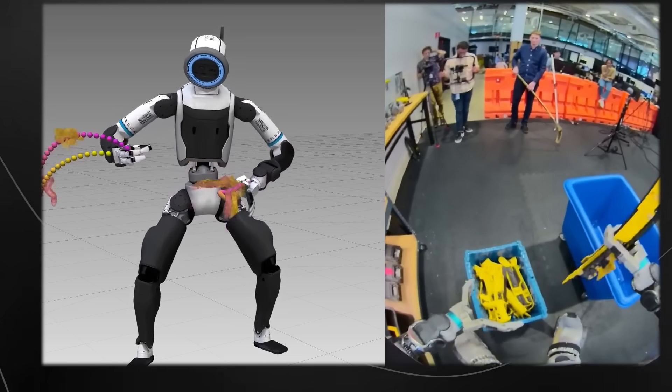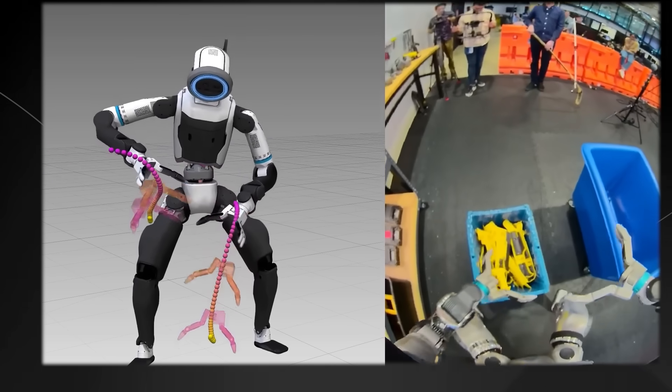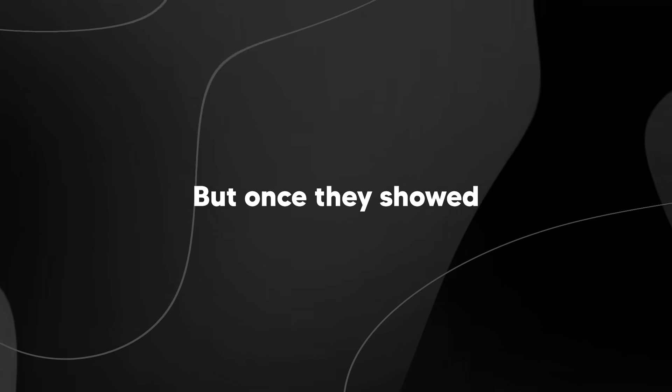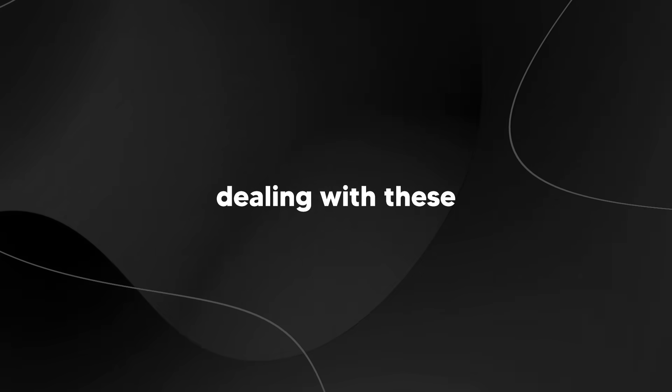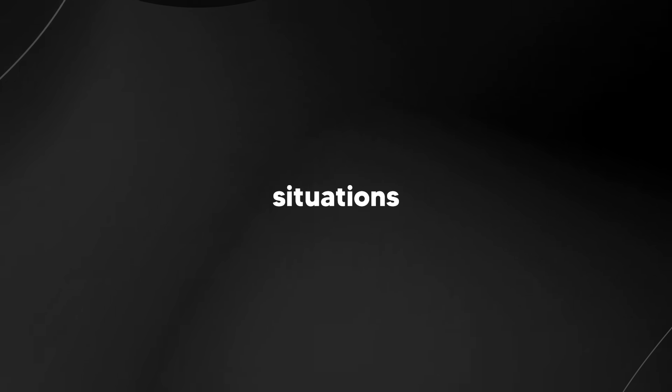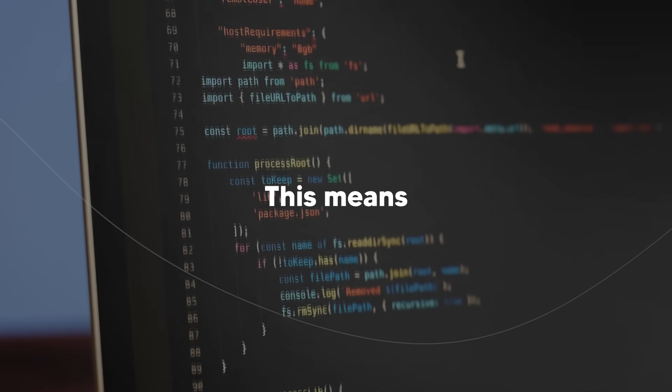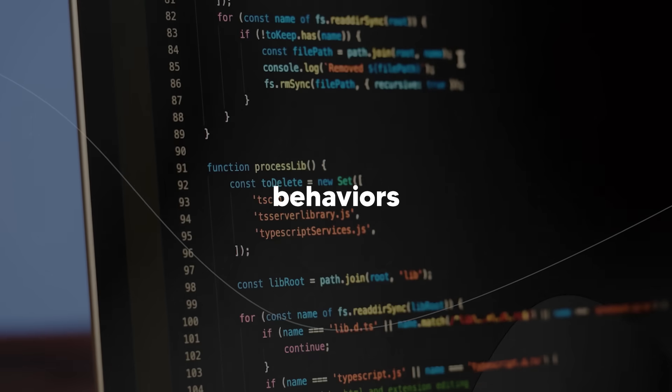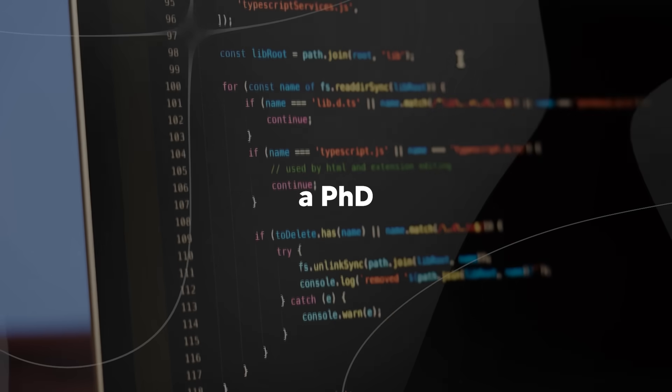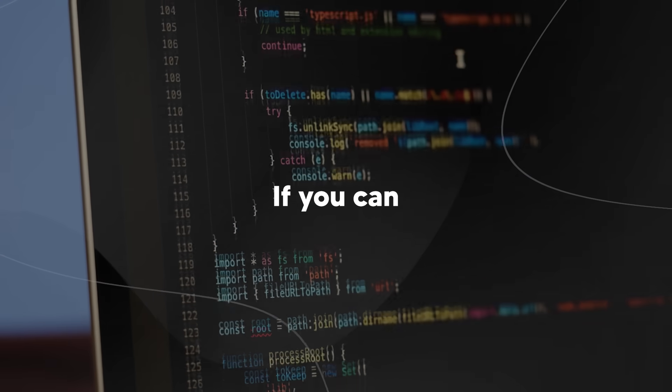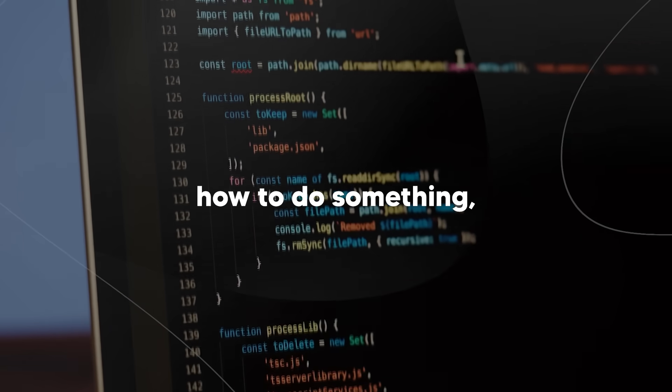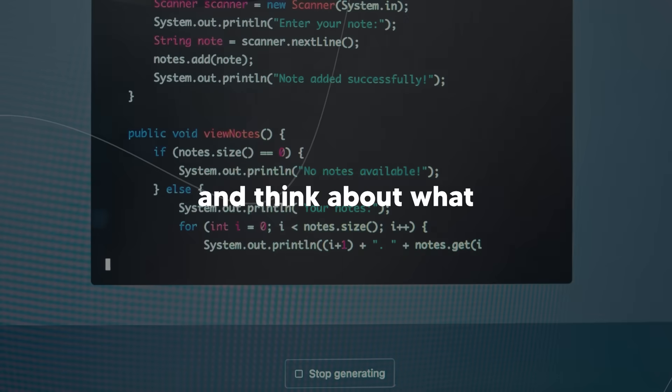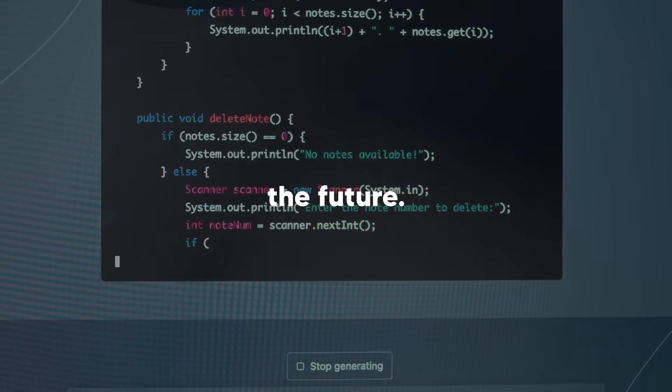The crazy part is that the first versions of their robot brain couldn't do this at all. But once they showed the robot examples of humans dealing with these kinds of problems and retrained the system, it suddenly could handle all sorts of unexpected situations without them having to change any of the underlying programming. This means programming new robot behaviors doesn't require a PhD in robotics anymore. If you can show the robot how to do something, it can learn it.